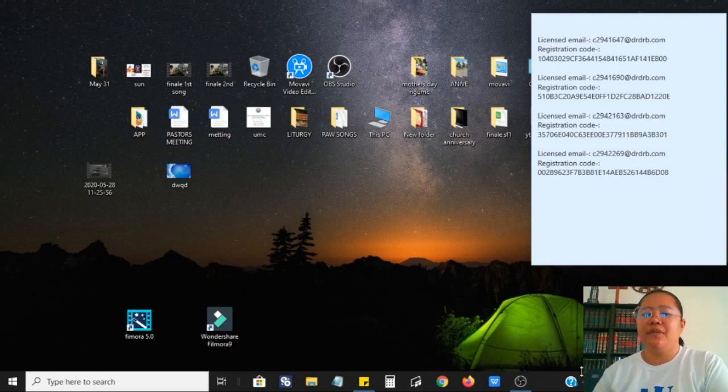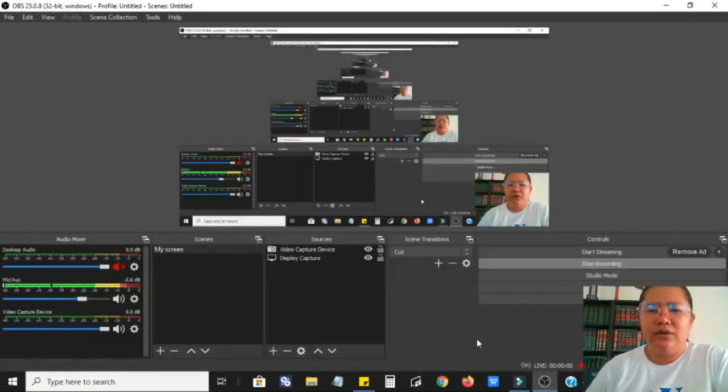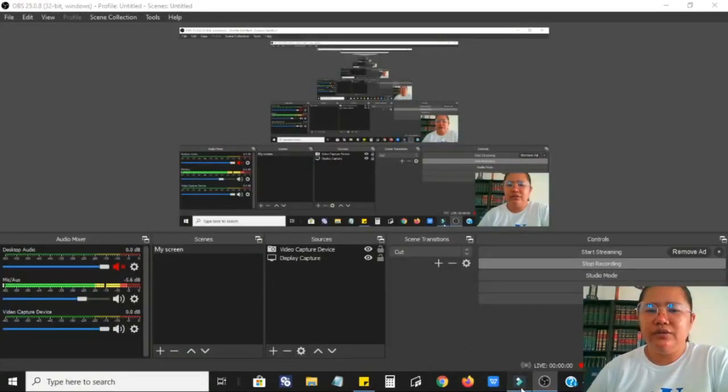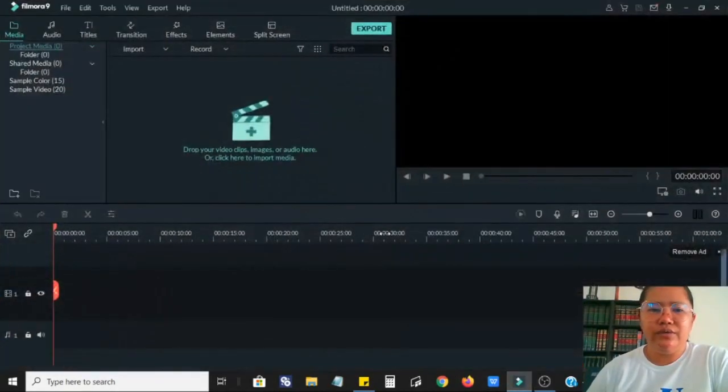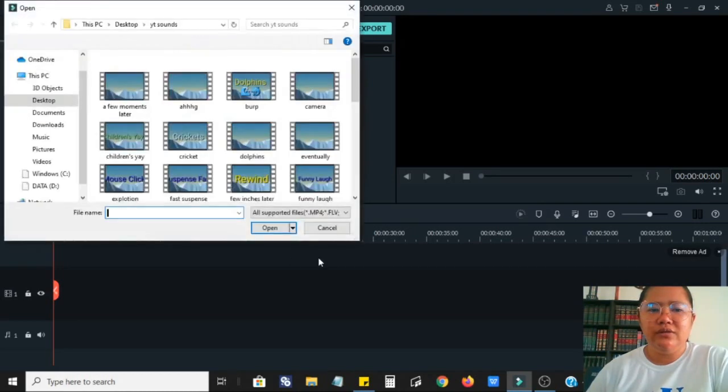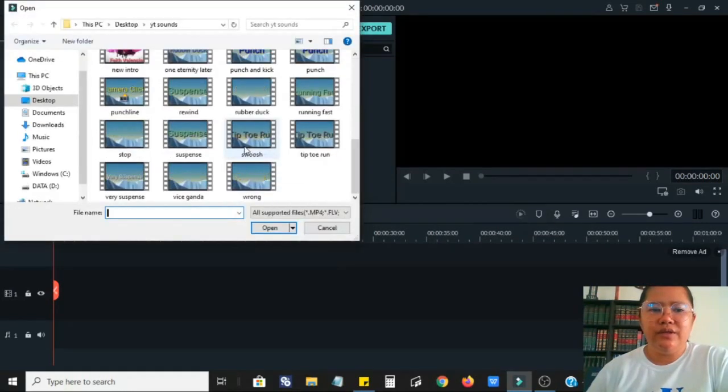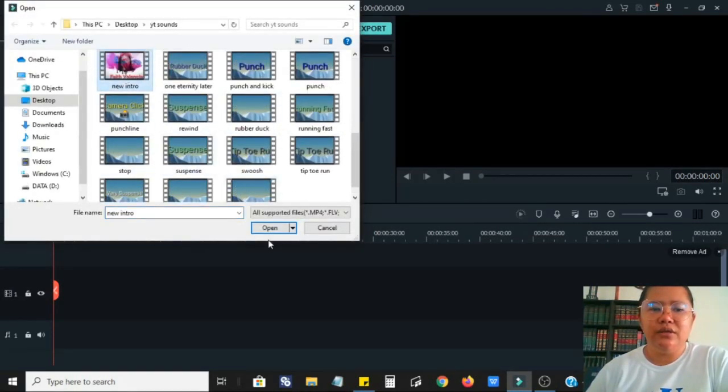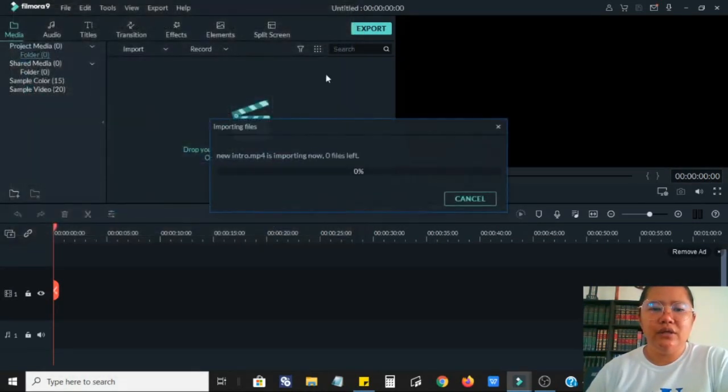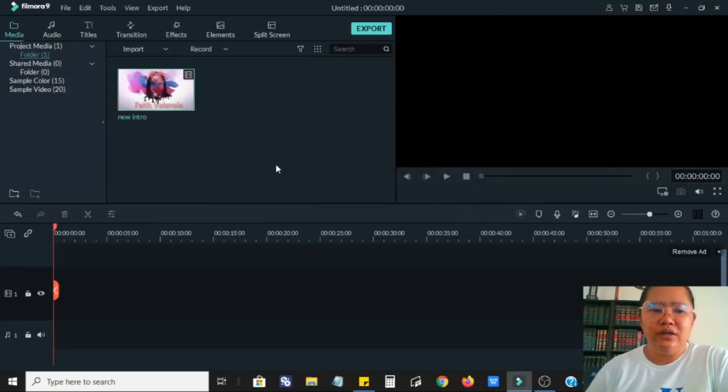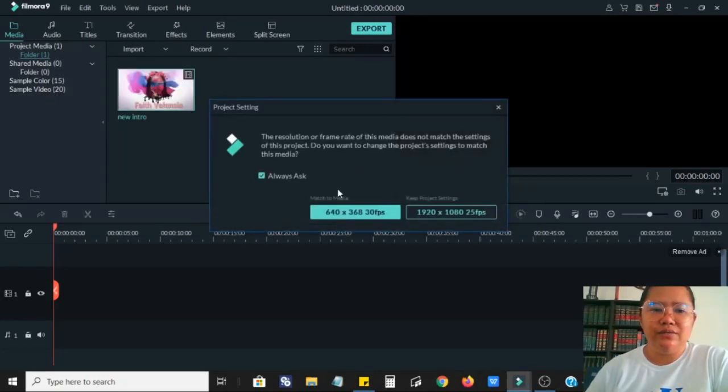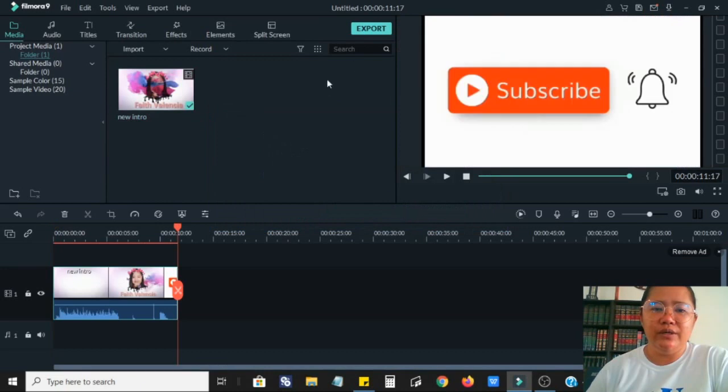The next thing that you will do is to open your Filmora Go and let's try to edit one video and try to export it. Then let's try if the license key that we have copied from the web will work. So let's say that we have edited this video and we will export it.